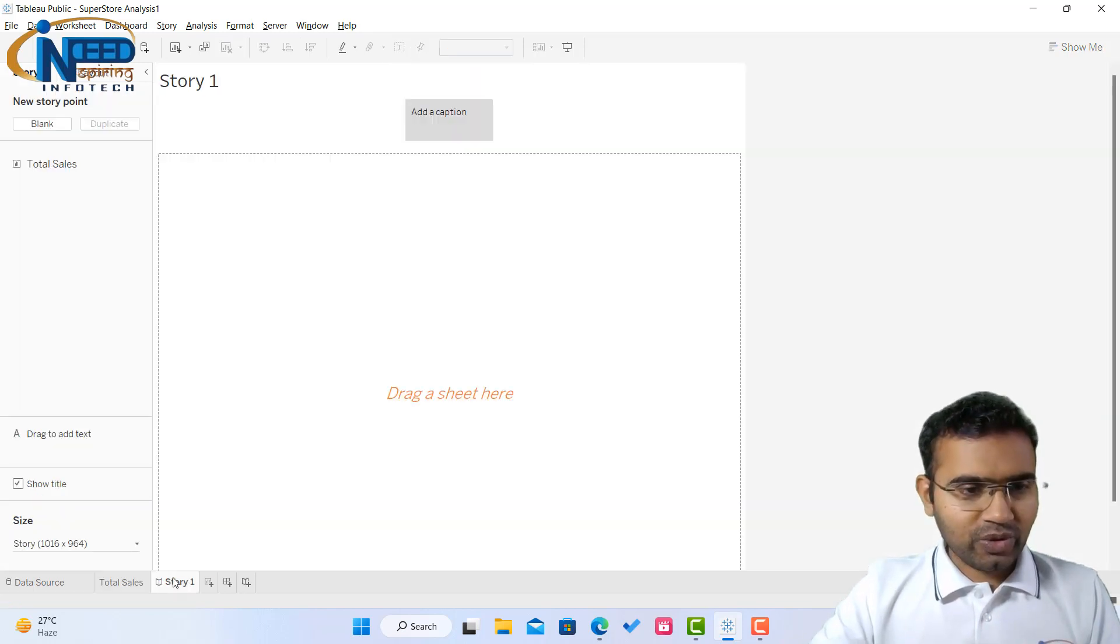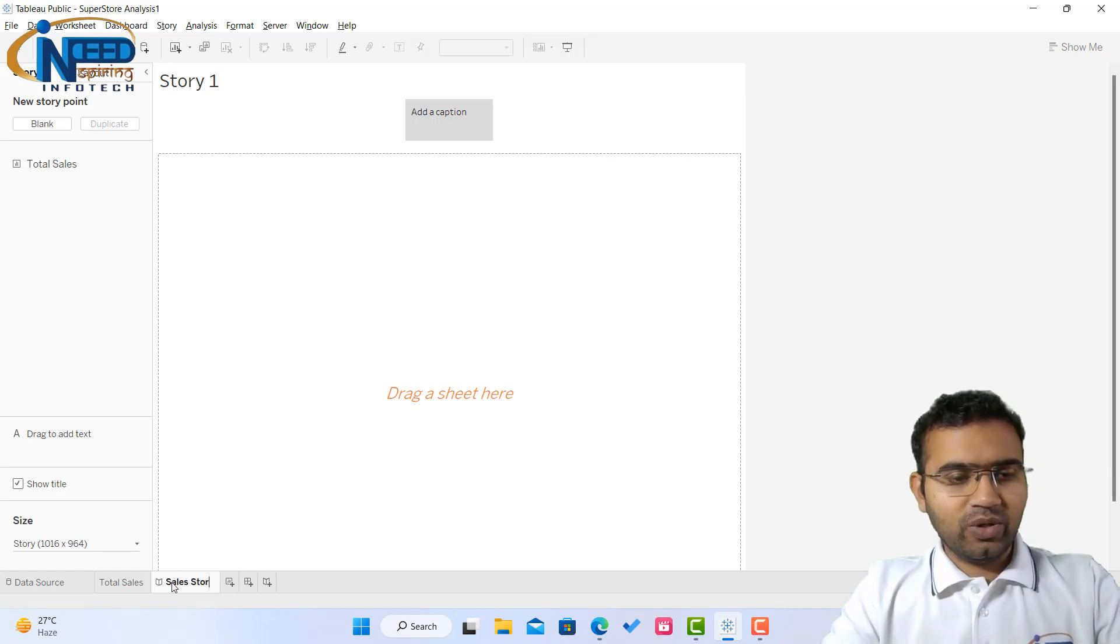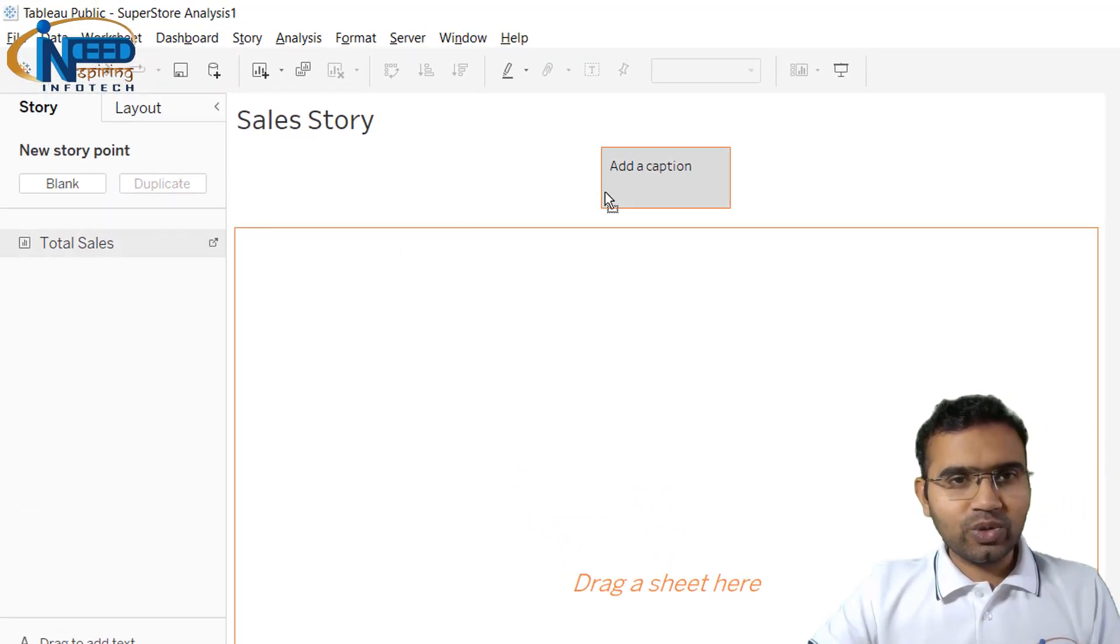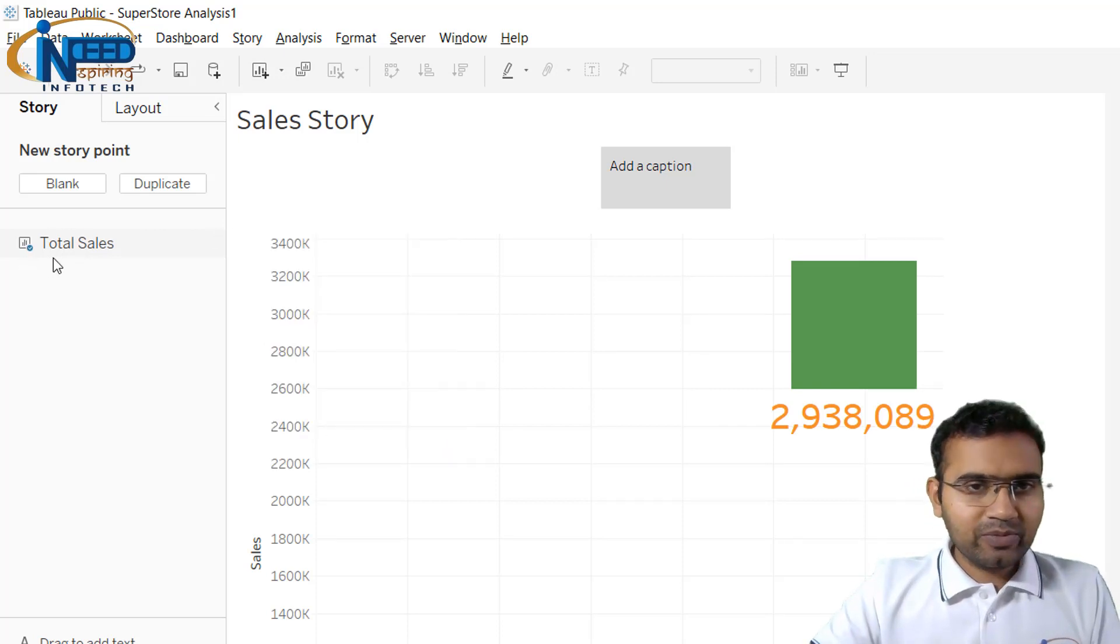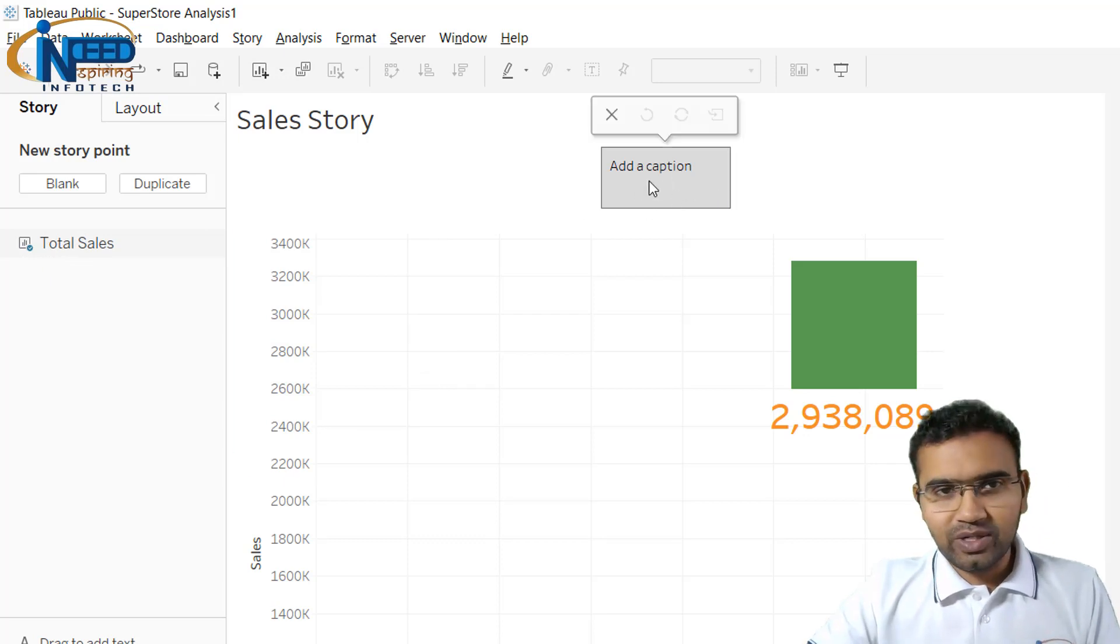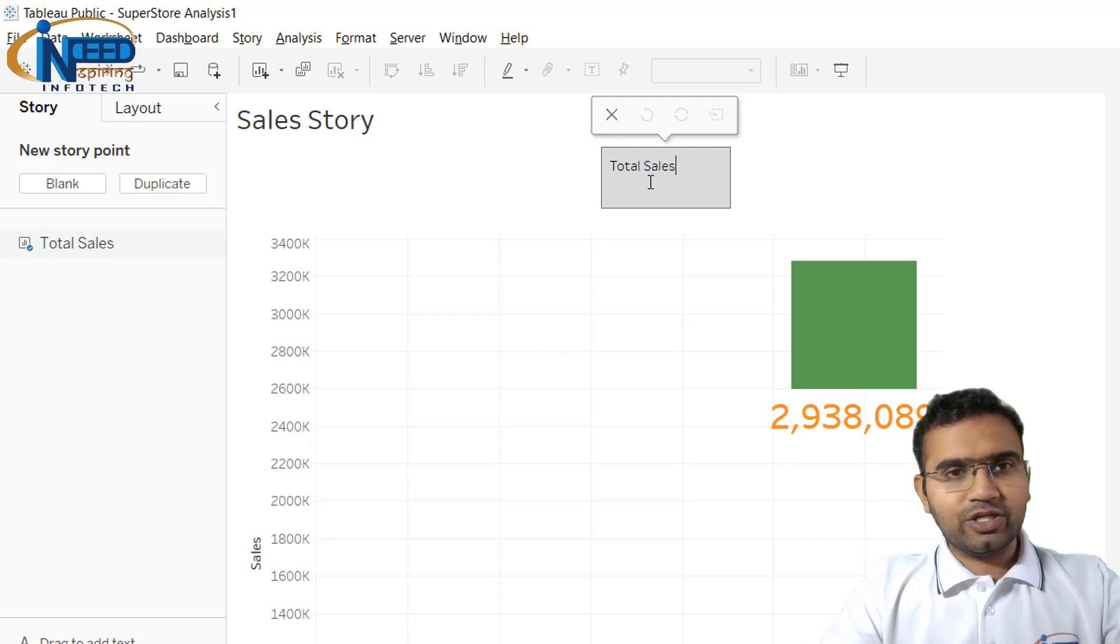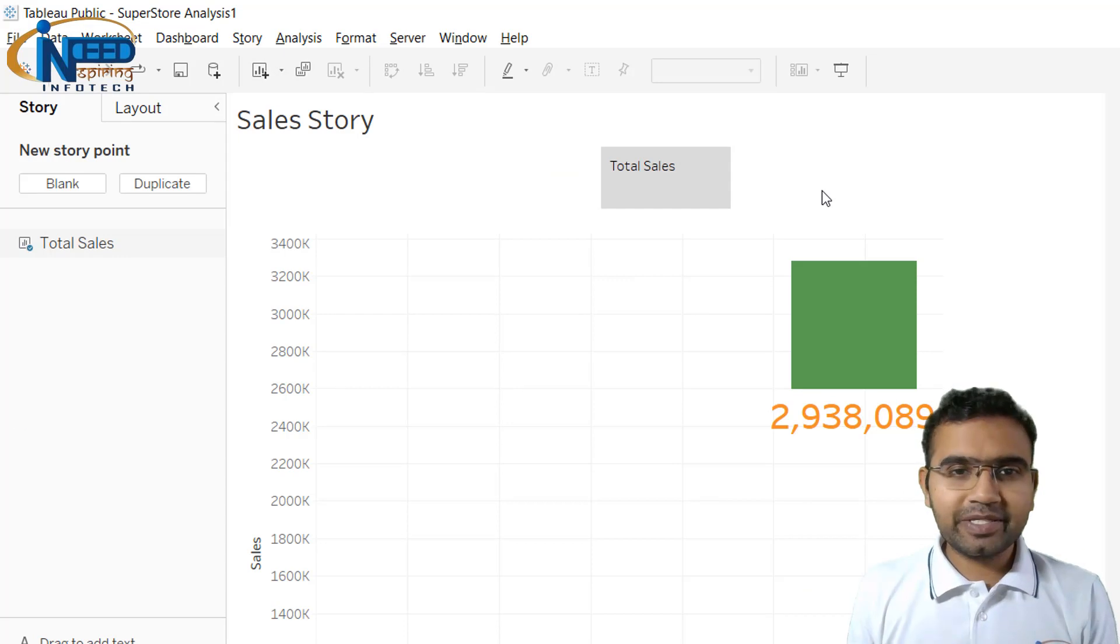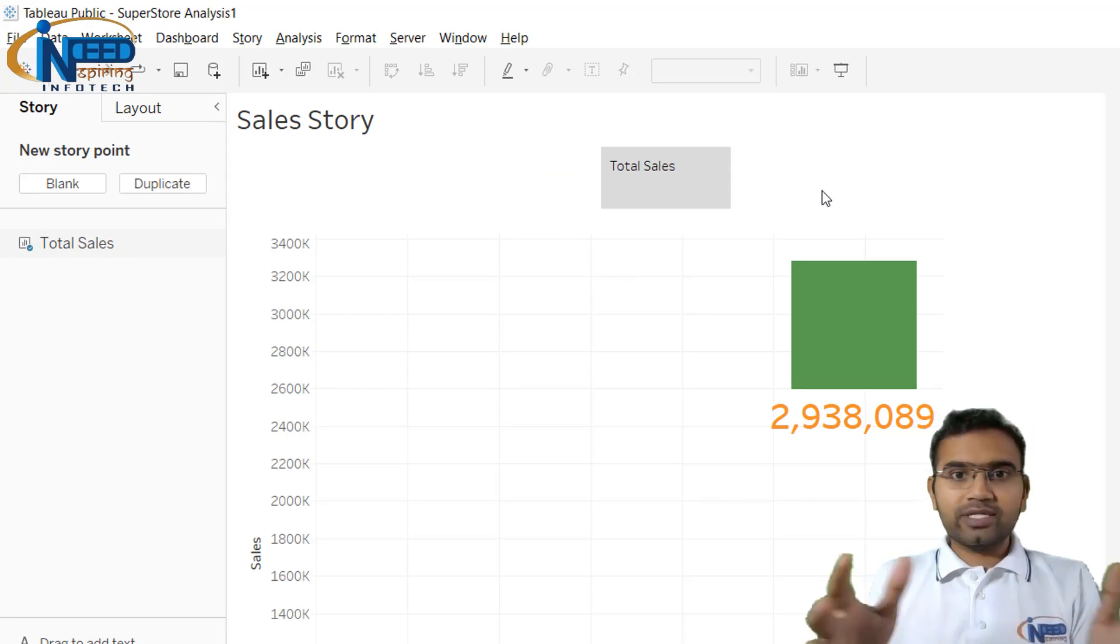I'll be going to the story and I'll say sales story. So this is my sales story and the sales story starts with total sales. You can see the sheet appears on the left hand side and here I'm just dragging and dropping that sheet into this add caption section, and in this caption I will write total sales. This is the total sales which we have and this is scene one of the story where we are just telling the total sales.